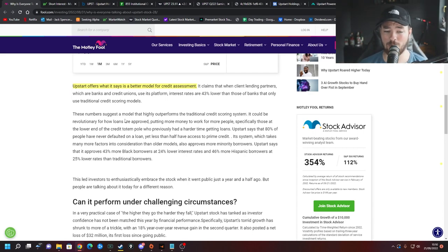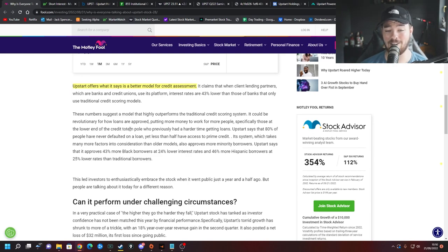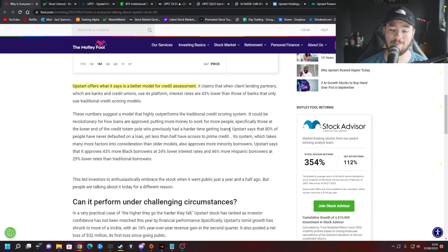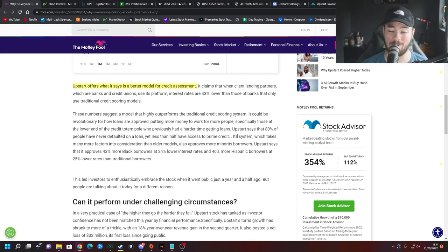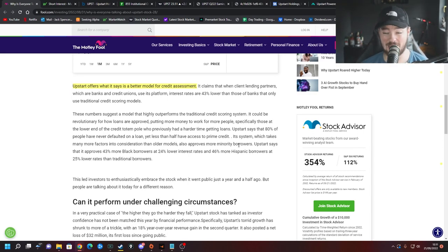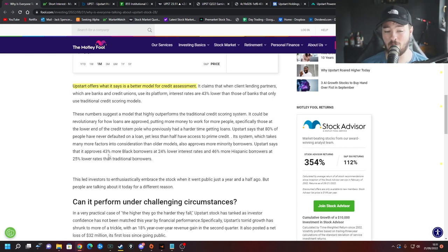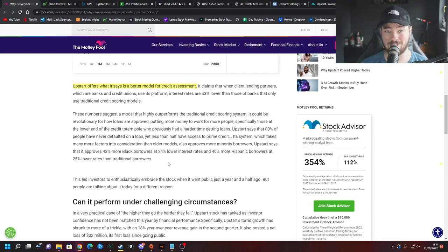It could be revolutionary for how loans are approved, putting more money to work for more people specifically those at the lower end of the credit totem pole who previously had a harder time getting loans. Upstart says that 80% of people have never defaulted on a loan yet less than half have access to prime credit whereas their system takes many more factors into consideration than older models and also approves more minority borrowers which is fantastic. Upstart says that it approves 43% more black borrowers at 24% lower interest rates and 46% more Hispanic borrowers at 25% lower than traditional borrowers. Awesome.